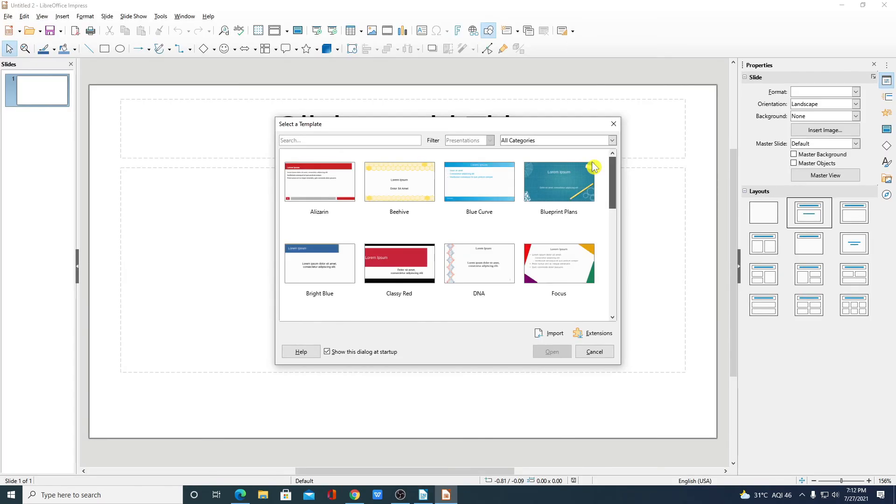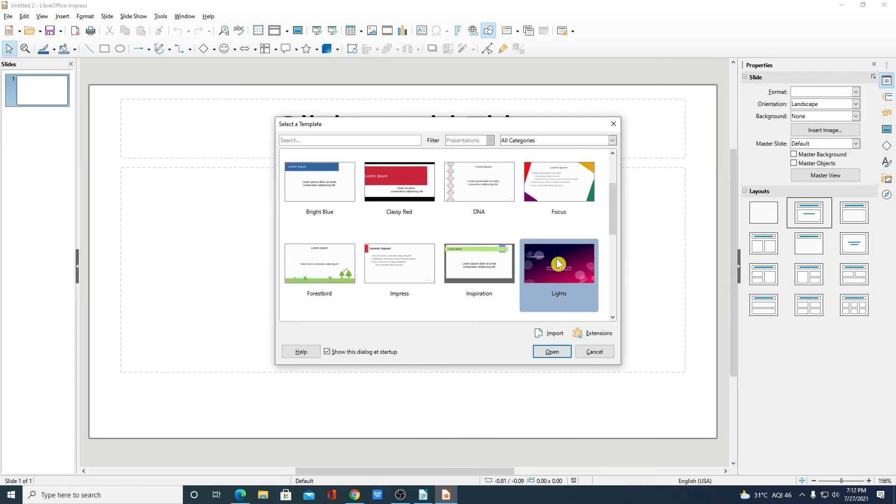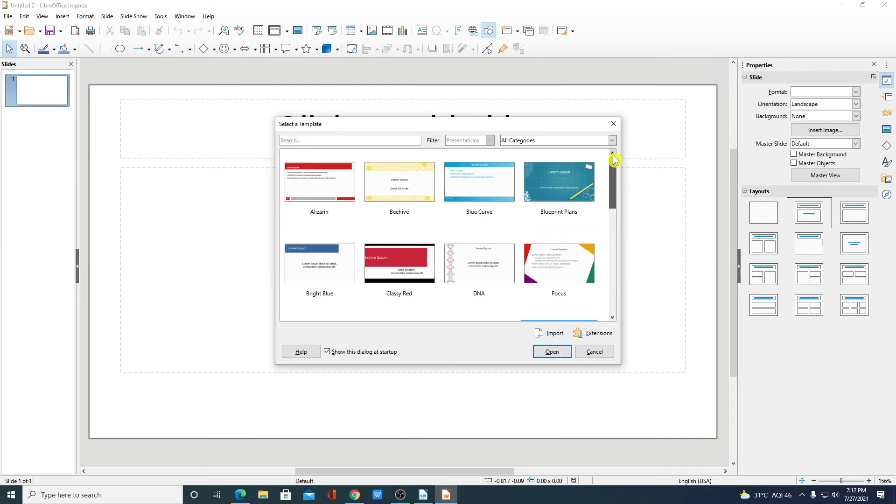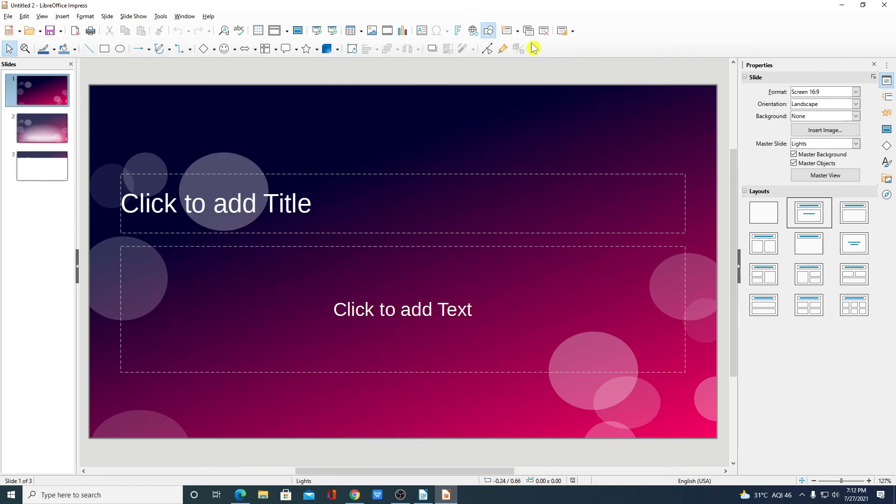And here we have our default templates. You can simply select one of these templates or you can even select a blank template. Then click on open. And here we have all the required tools which are needed to create a PowerPoint presentation.